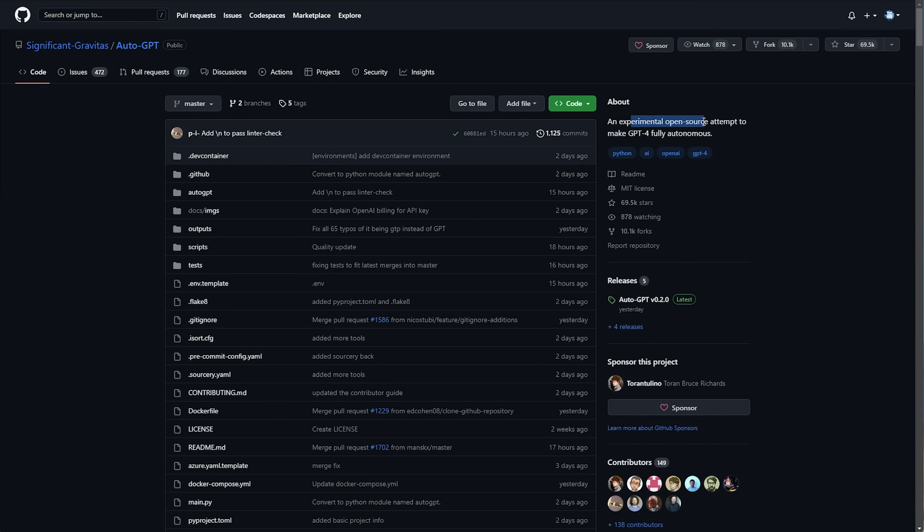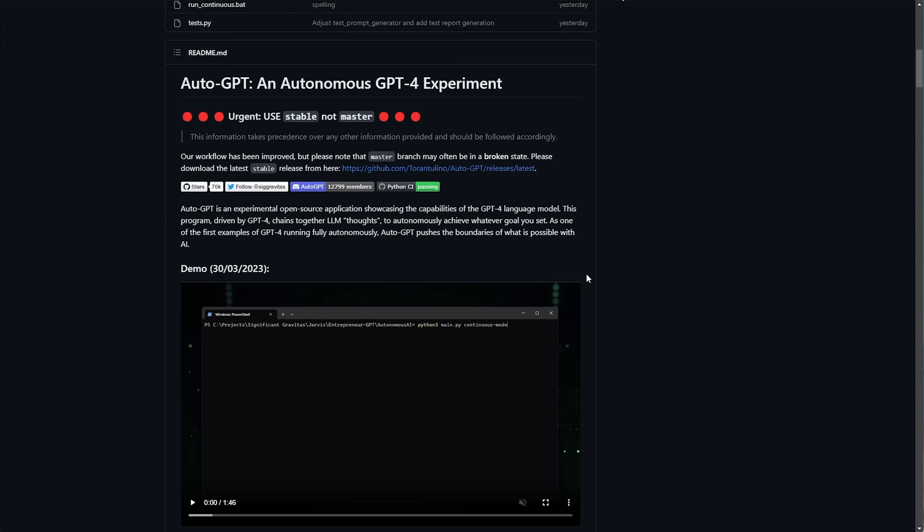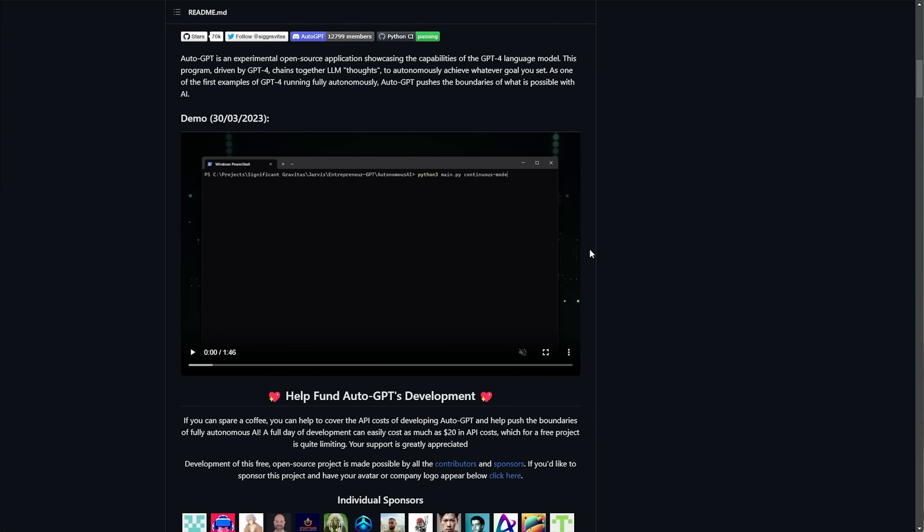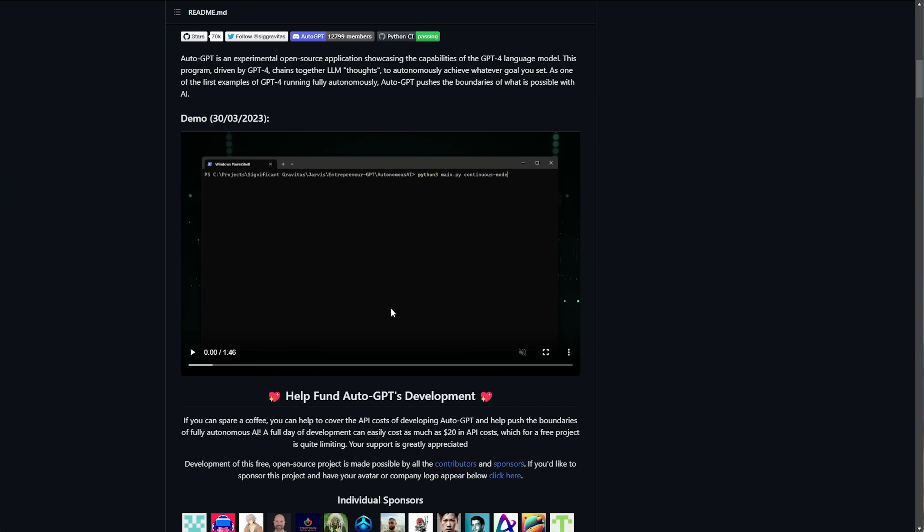AutoGPT is an experimental open-source attempt to make a GPT fully autonomous, which is the sparks of AGI that you've heard about. Essentially, it can think for itself and do tasks by itself in order to accomplish overarching tasks that you give it.